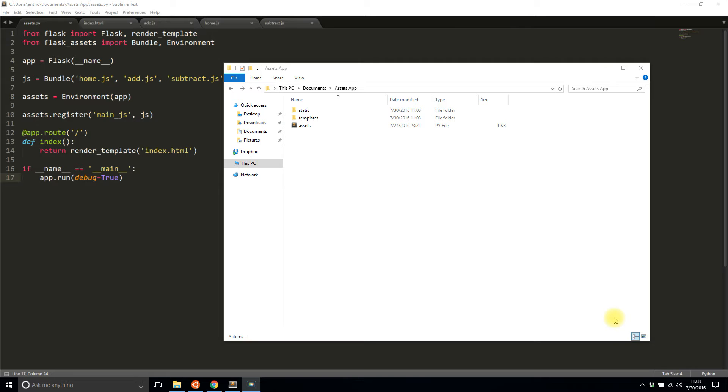So you can save not so much save space but save data that needs to be transferred over the network when people are requesting your site. First let me just go over what I did last time.